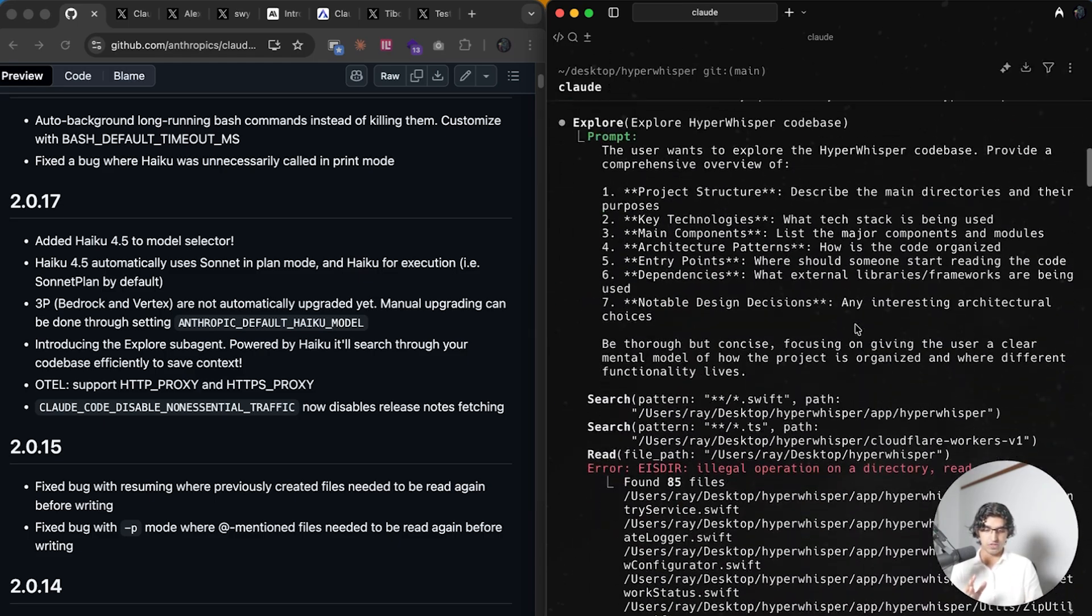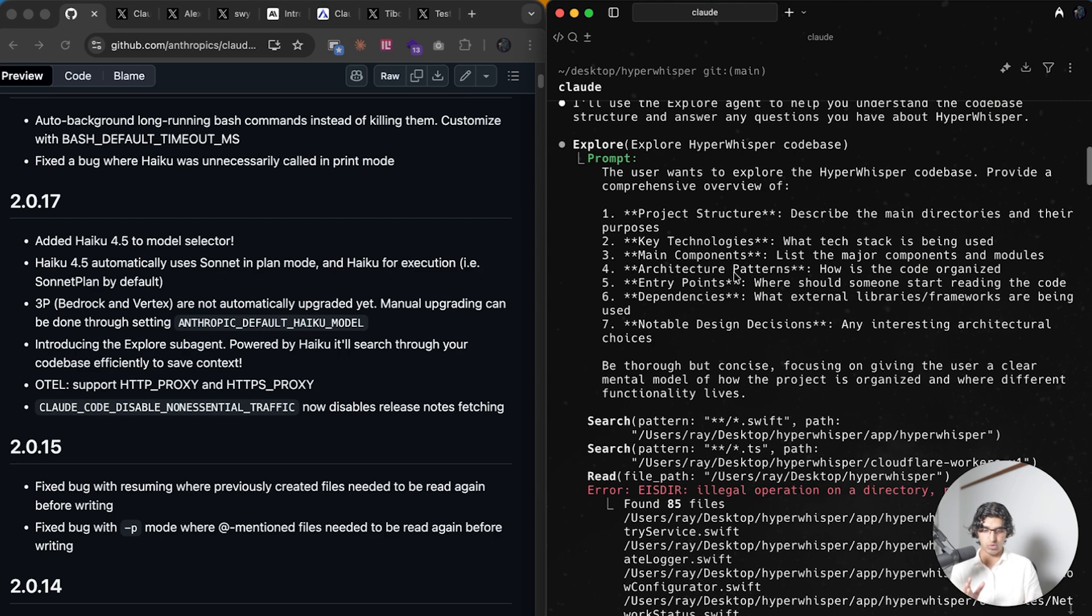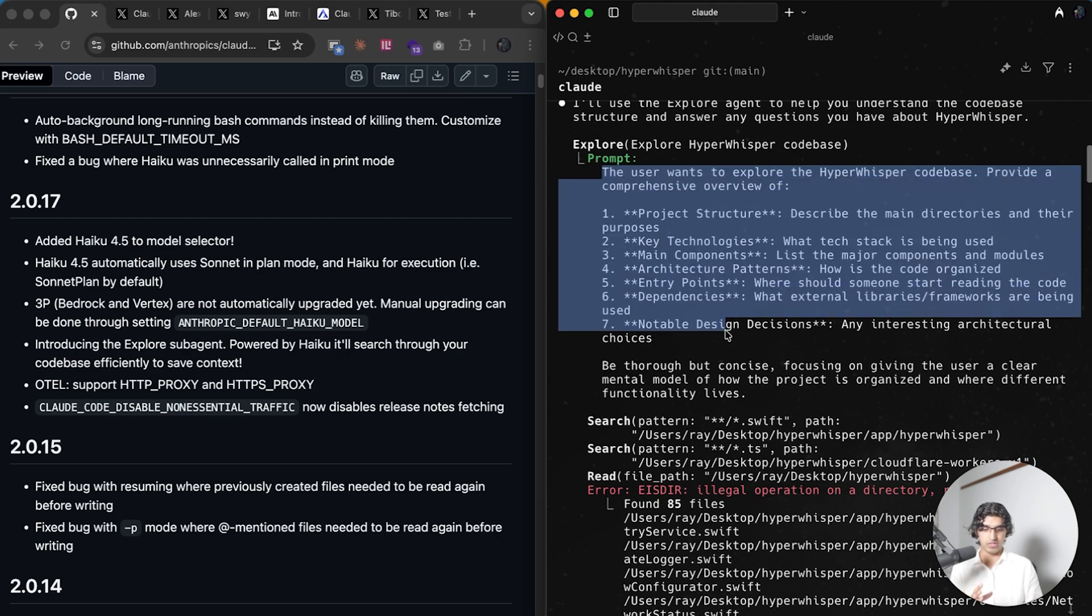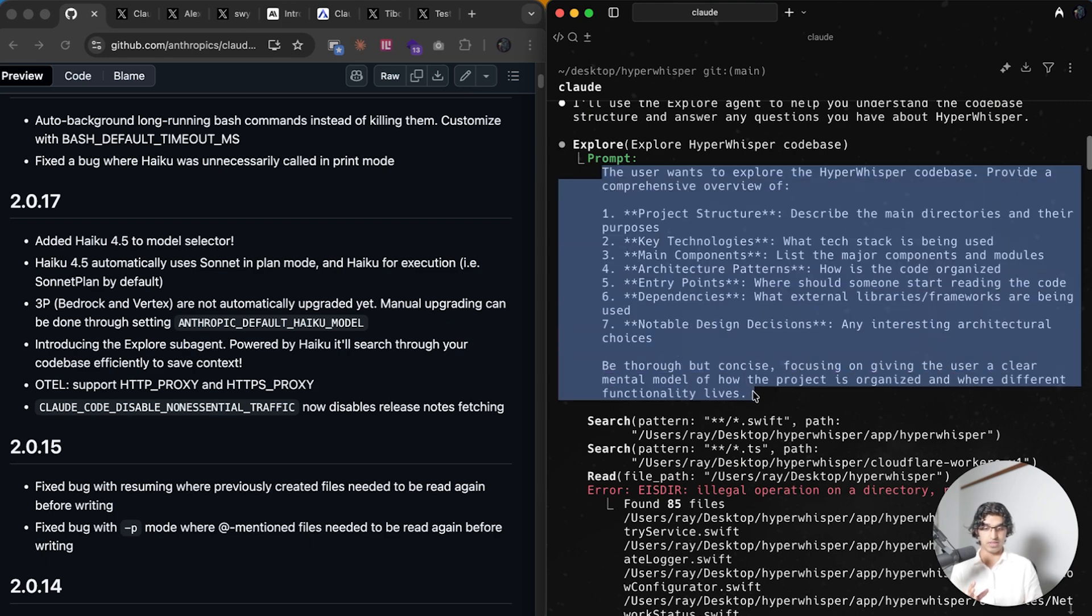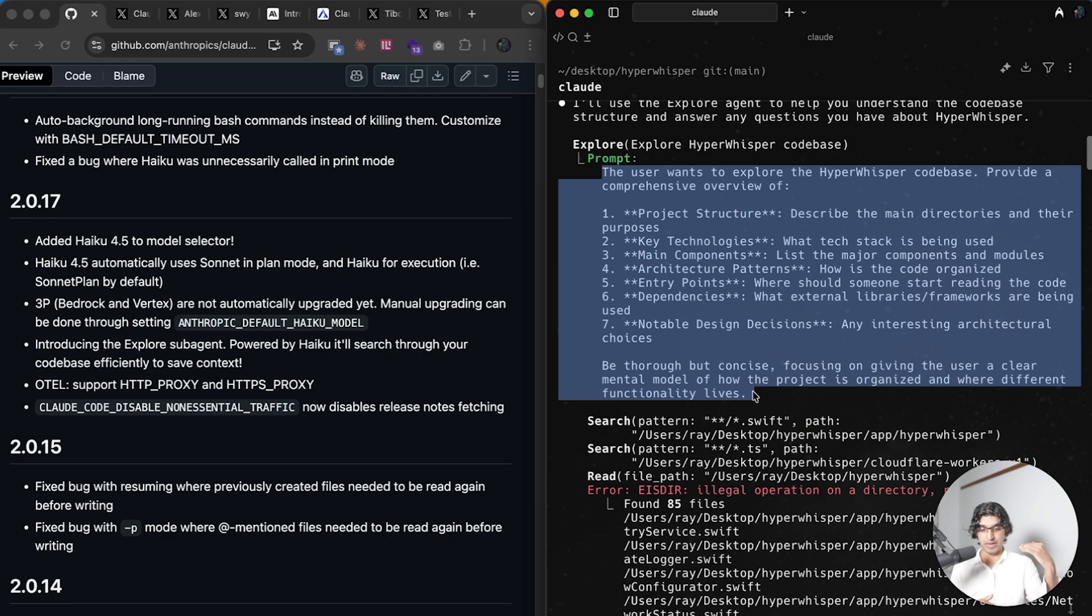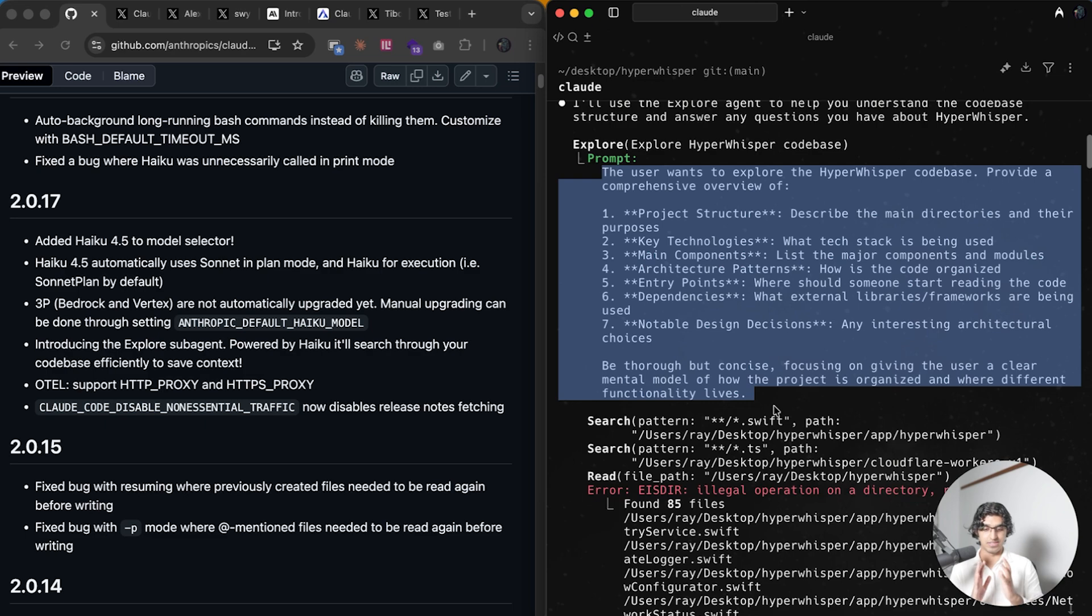It's going to provide a comprehensive overview on these components over here: the project structure, key technologies, main components, architecture patterns, entry points, dependencies, and some notable design decisions as well.